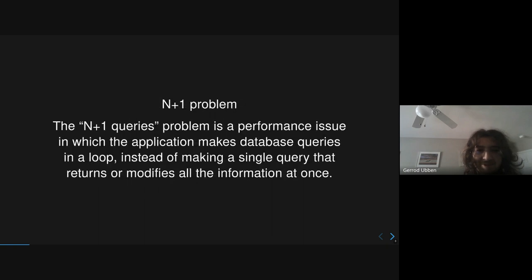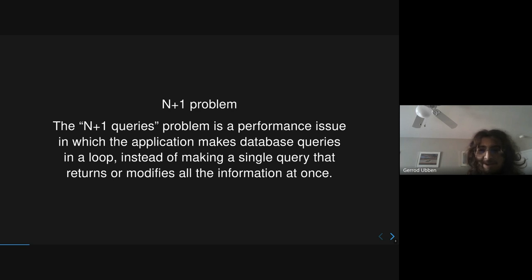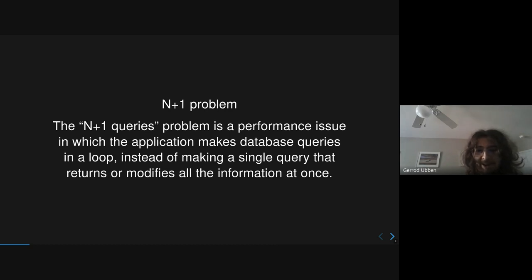So the first problem we're going over is the n plus one query problem, which is pretty common to do in Django. The basic premise is that you do one query expecting to operate on all the data in the query, but then you end up performing an extra n queries for each single data item in the query.